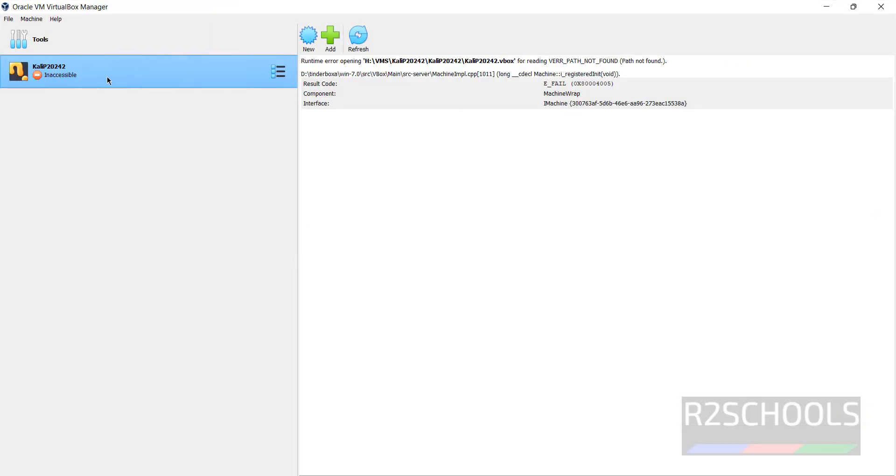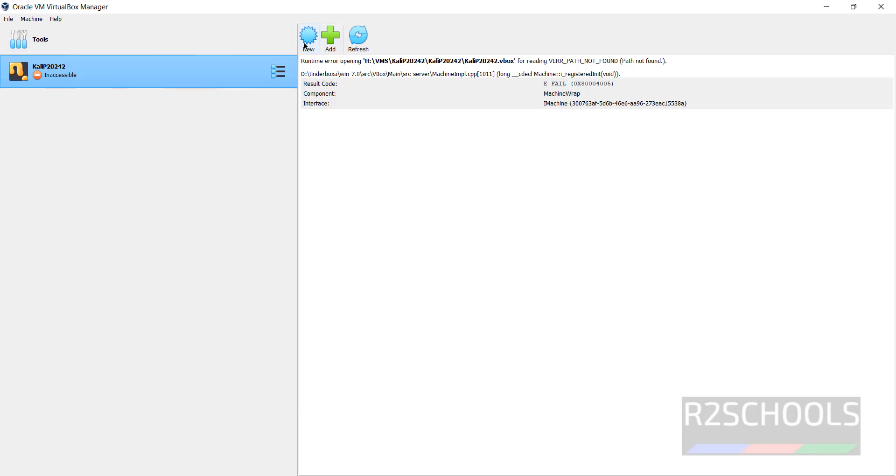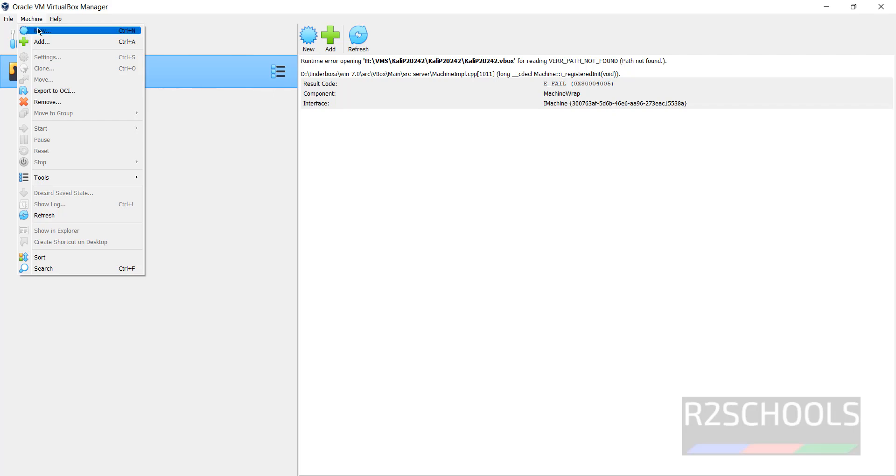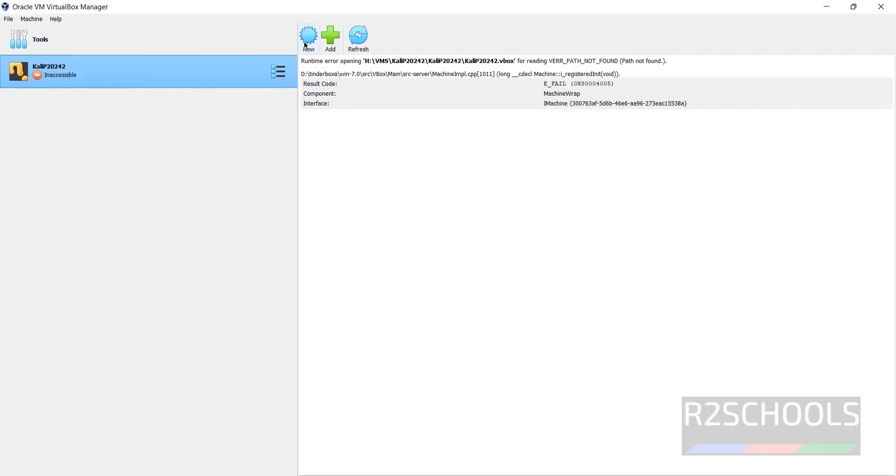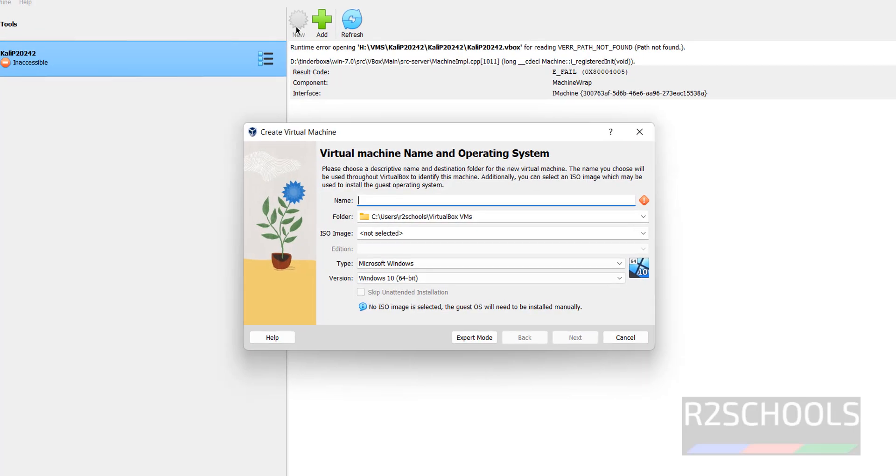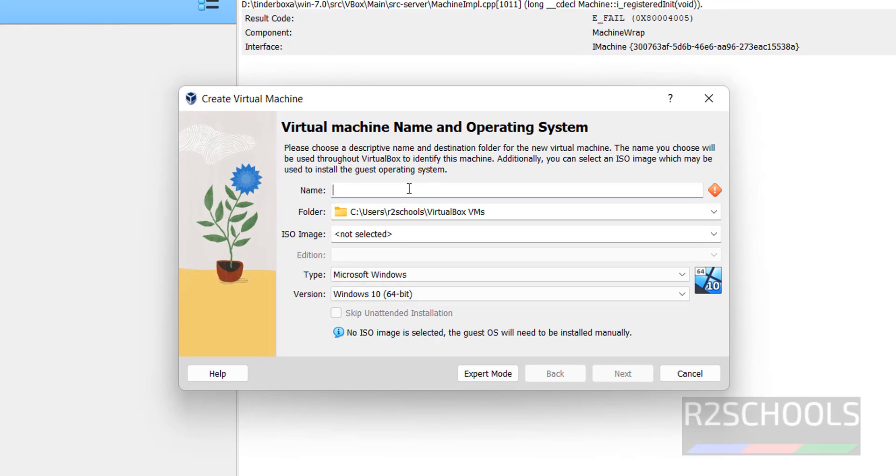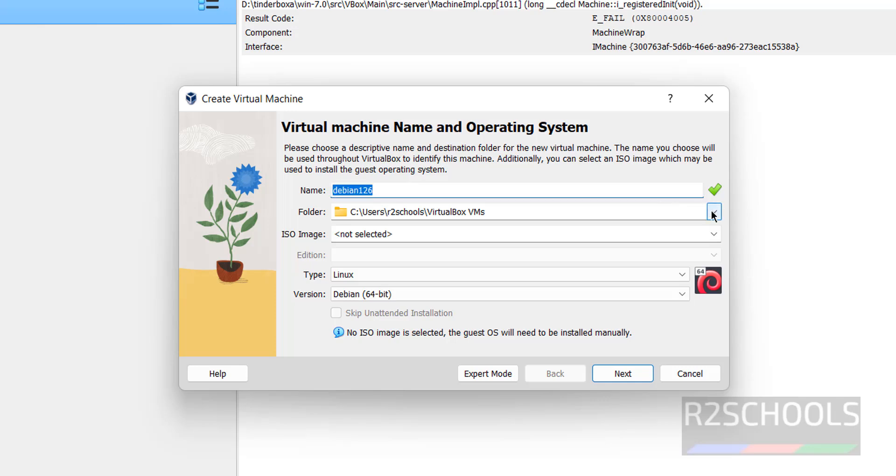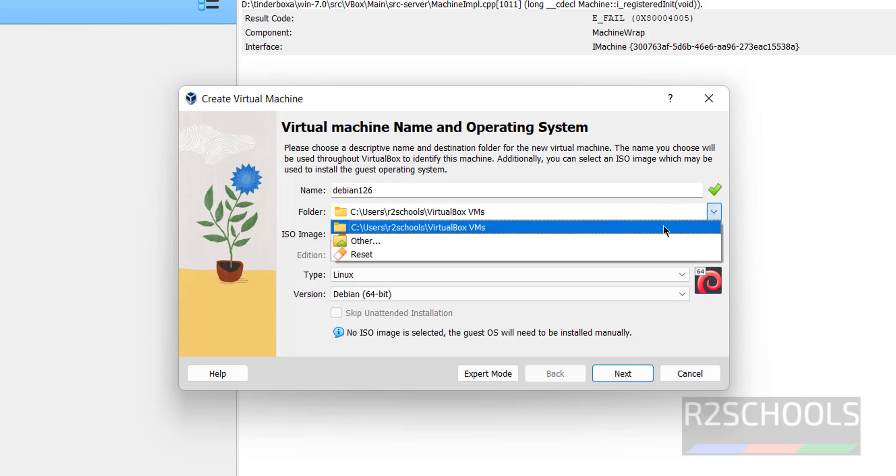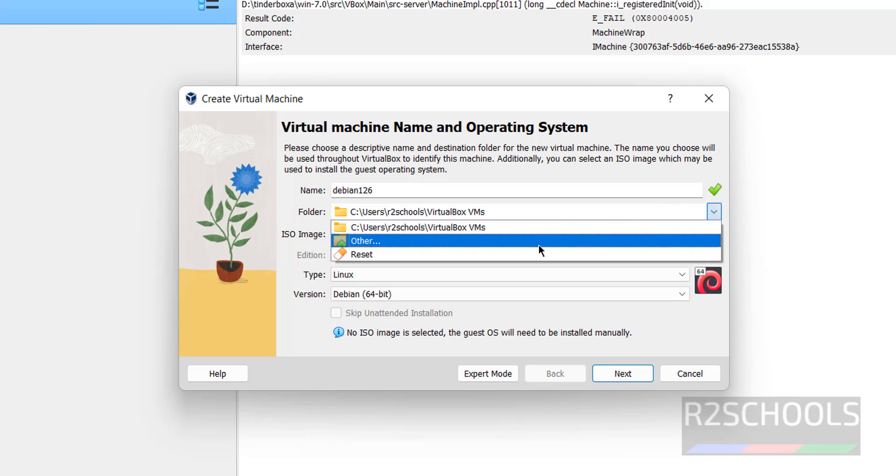See I have only one virtual machine. So to create new virtual machine, we have to click on this new or machine and select new. Both are same, so click on new. Then provide the name for the Debian virtual machine. So I am giving Debian 12, 12.6 DVD ISO file.